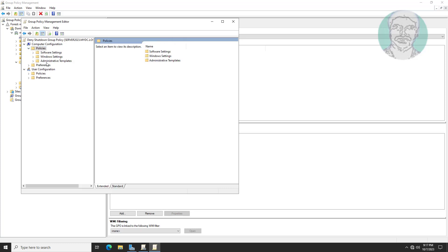Click and expand Policies, click and expand Windows Settings, click and expand Local Policies, then click User Rights Assignment.